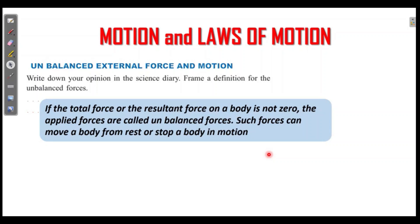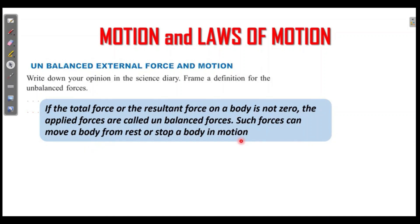In this definition: if the total force or the resultant force on the body is not zero, the applied forces are called unbalanced forces. Such forces can move a body from rest or stop the body in motion.